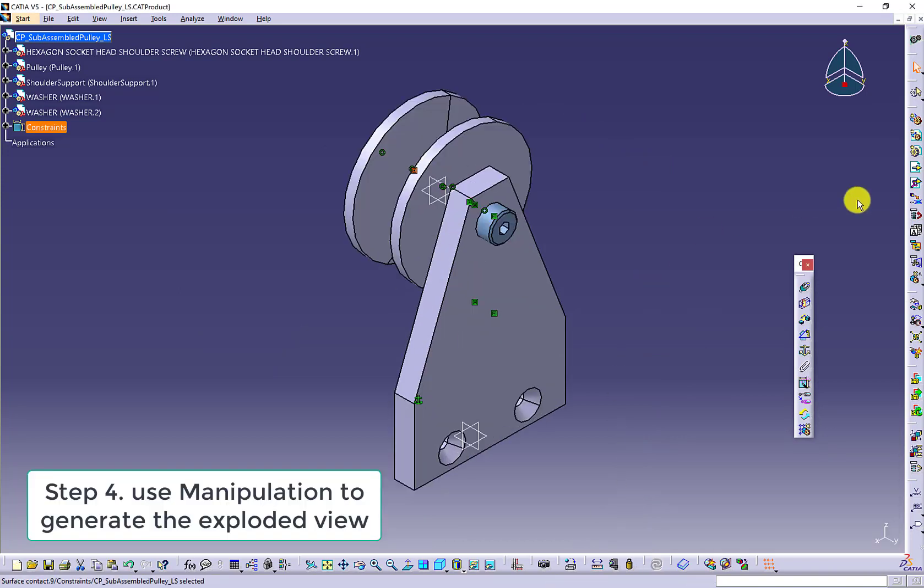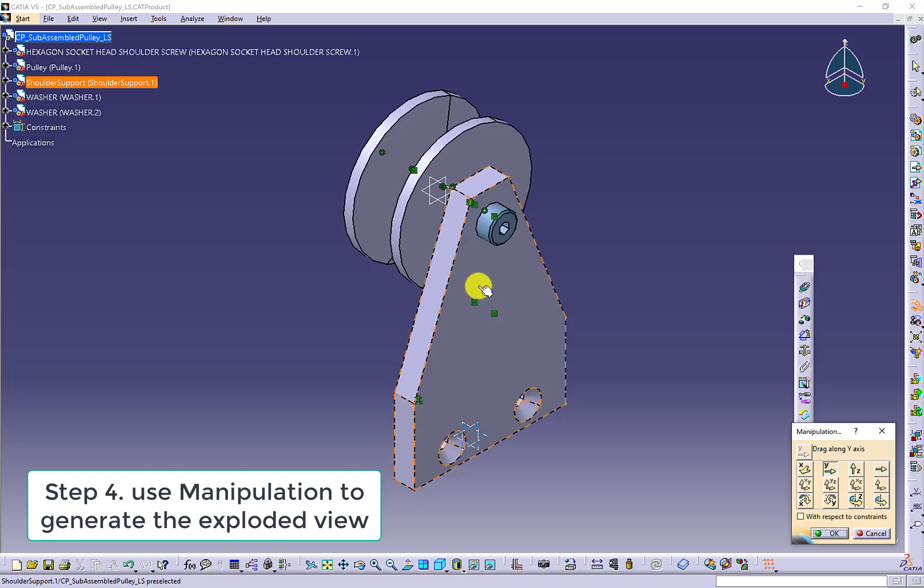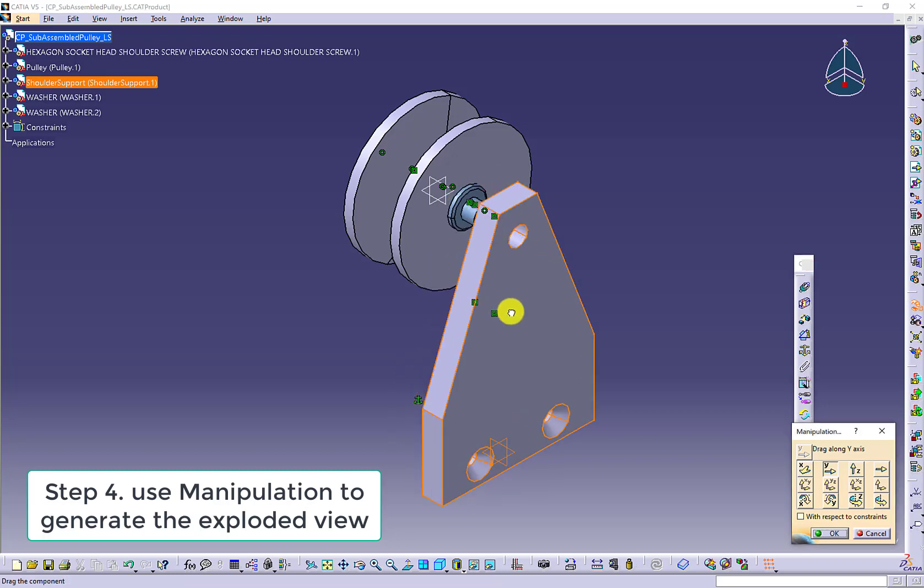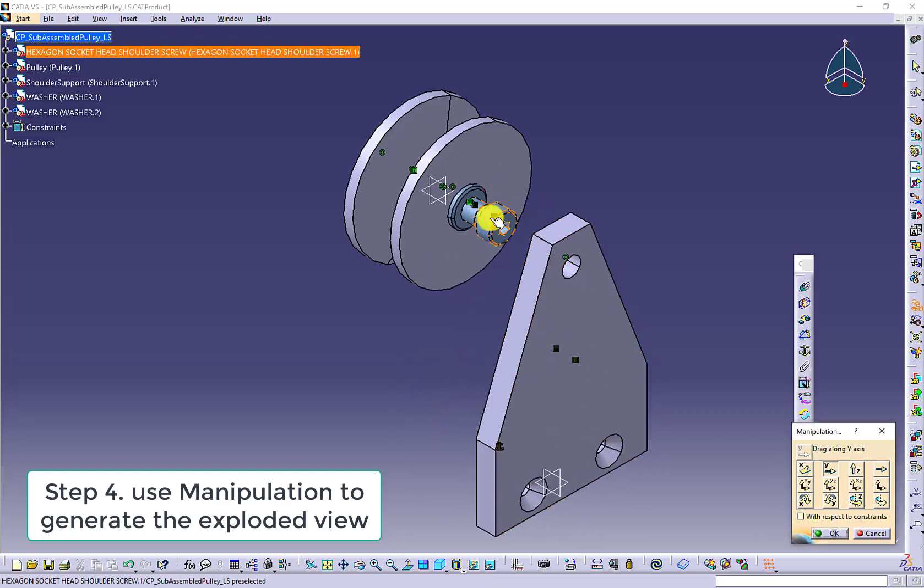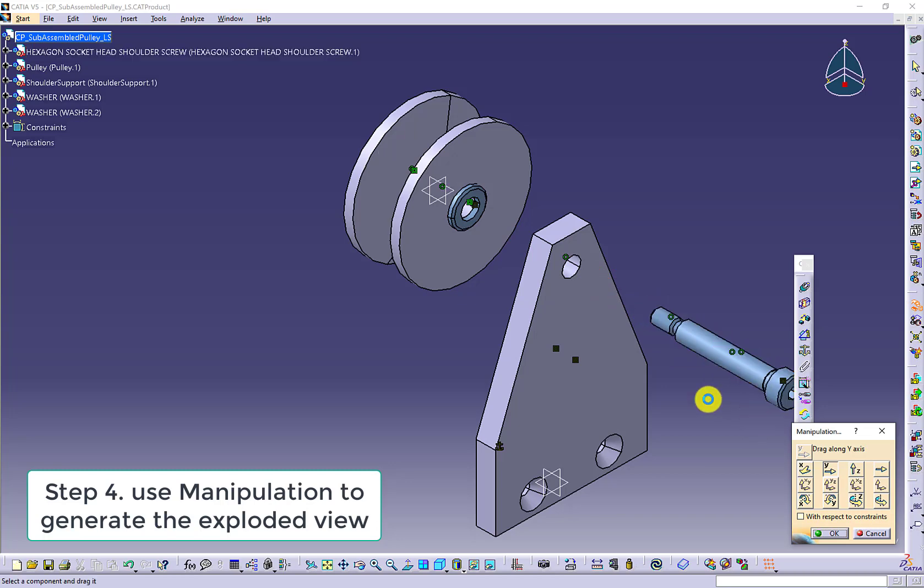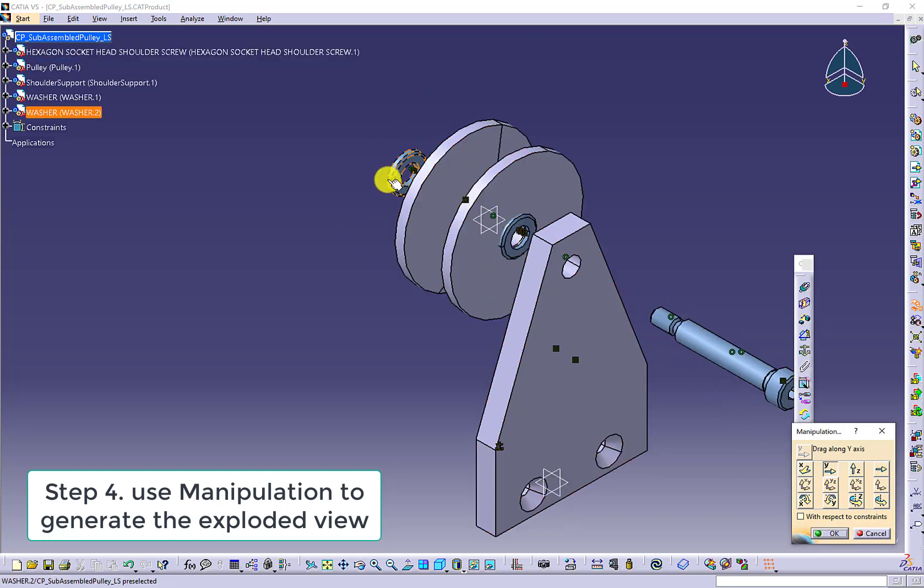The next step is to use manipulation to generate the exploded view. We are going to pull off the parts along the Y direction. Make sure you leave enough spacing between the parts. No part blocked by the others.